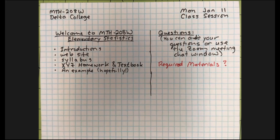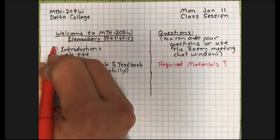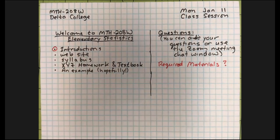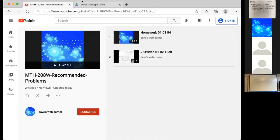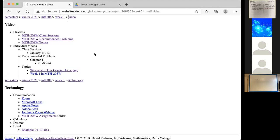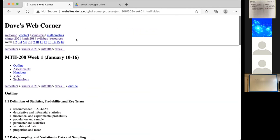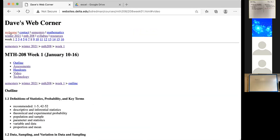Step number two is to take a look at my website. I'm going to share a screen with you. The screen is over here, so I'm going to go get it. Right now, you are looking at my web page.